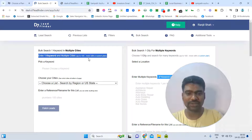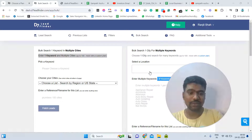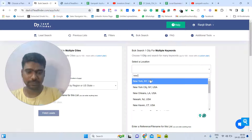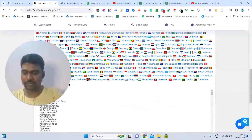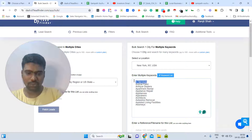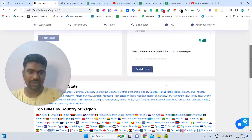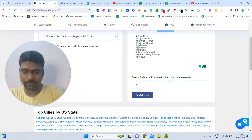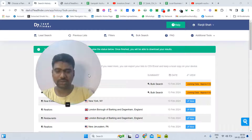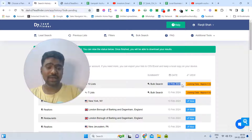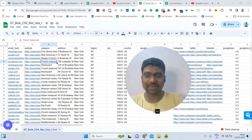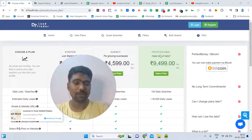There is another variation: instead of one keyword with multiple cities, you can pick one city with multiple keywords. For example, enter a targeted location like Newark, then paste your targeted industry keywords. Give the list a name and click 'Fetch Leads.' In 5 to 10 minutes the tool will gather all the information. I recommend the professional plan because of the bulk search feature — it is very powerful.